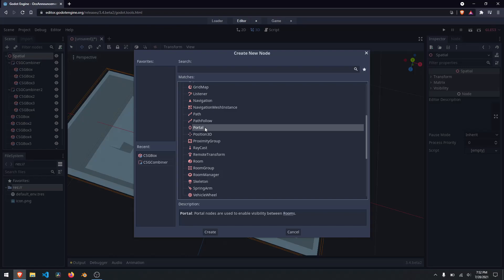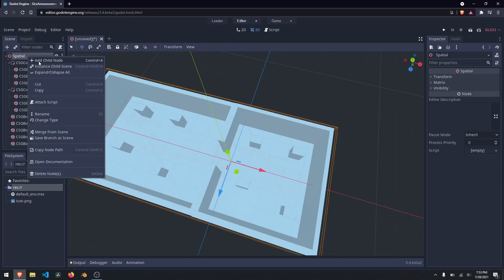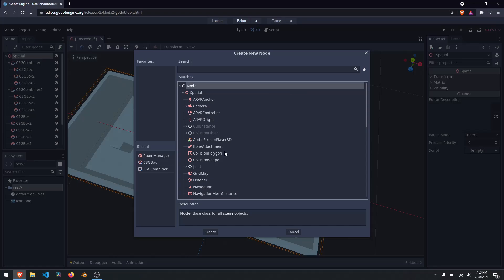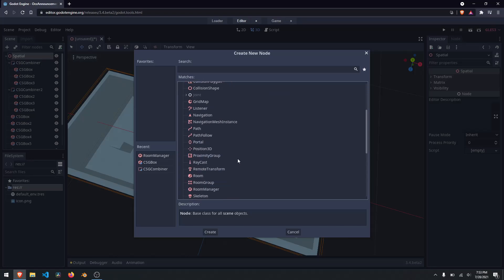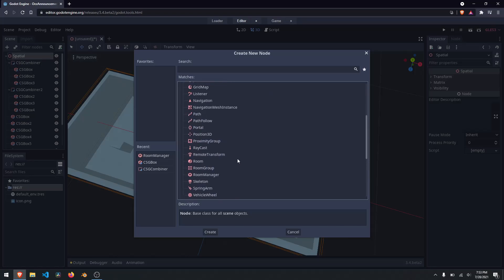One thing you have to know is portals need to be the same name with a star, or else it doesn't work — I'll show you what I mean in a second. I'm going to drag in a room manager, and you'll see it says a room list has not been assigned. If you scroll up and right-click on your spatial node and add a child node and open up your spatial nodes, you'll notice that a room list node does not exist.